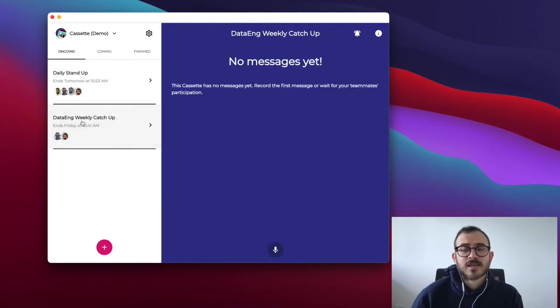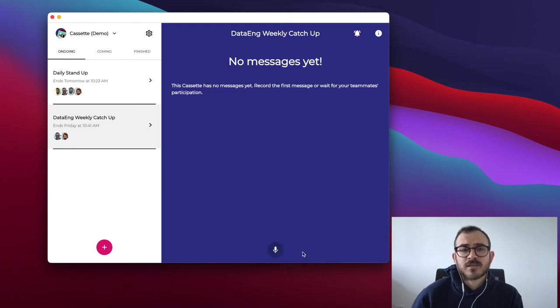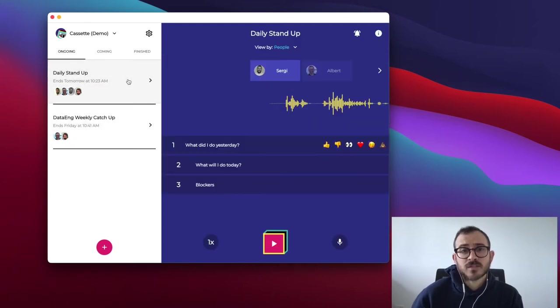When you select a cassette, it may be empty. If so, you and your teammates need to record messages. Please check our record tutorial for further details on how to record a cassette.